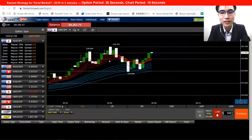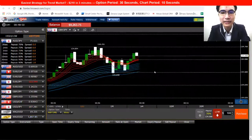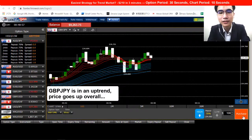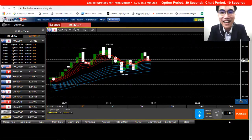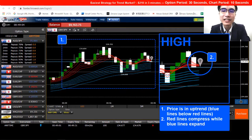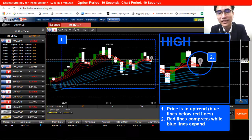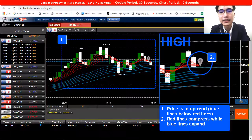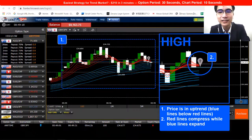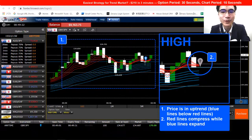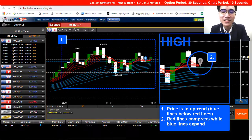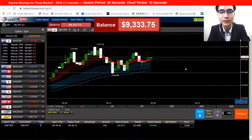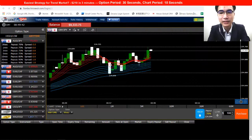I'm looking at an uptrend and the trading chance is coming soon. I'll place a HIGH here. The timing to place a HIGH is different from a LOW: first, confirm the trend is in an uptrend; second, the red lines are above the blue lines; third, the red line is compressed and the blue line expands — then we open a HIGH option. The trade finished and it's ending in profit. Two trades in the profit!